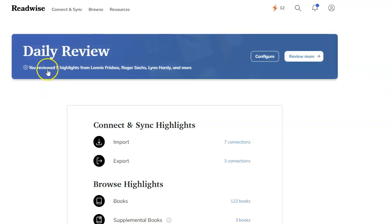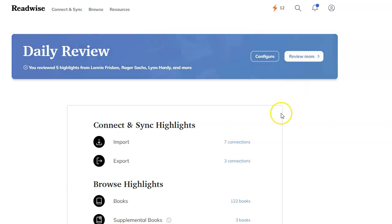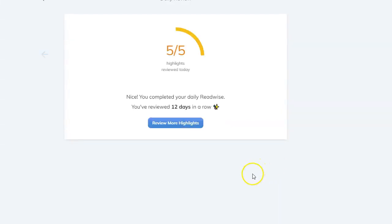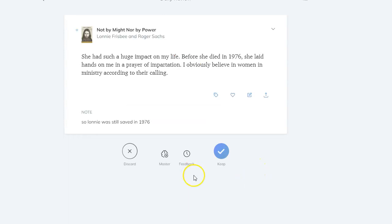I already did my daily review today, but you get an email. I don't need the email, but you can set the email frequency if you want. You can set how many cards you review. Let's say I want to review some more notes here.